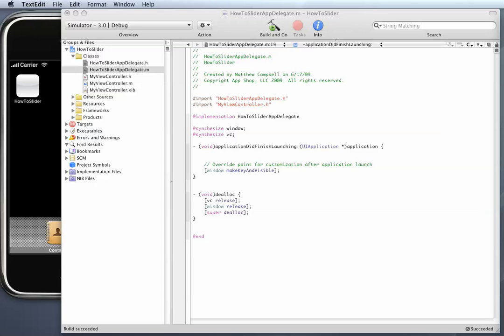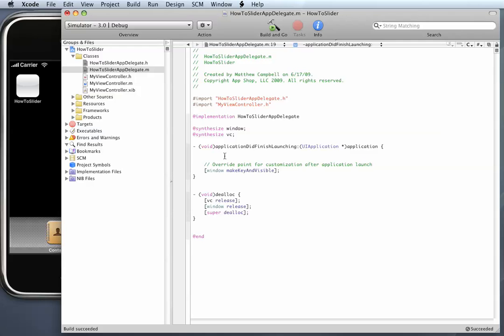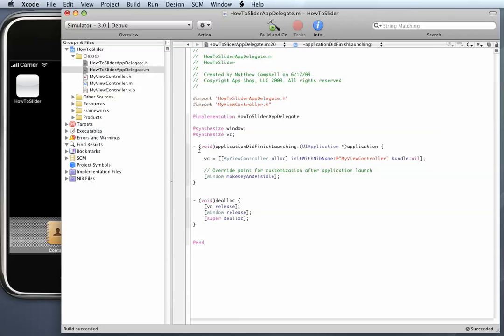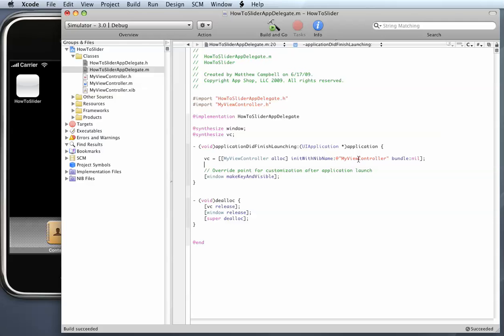Finally, I'm going to instantiate my VC instance variable. How you do this is simply VC equals... Use the alloc for MyViewController to allocate some memory and then use init with nib name. The main thing you have to worry about here is that this name has to match the name of your Interface Builder file which is MyViewController.